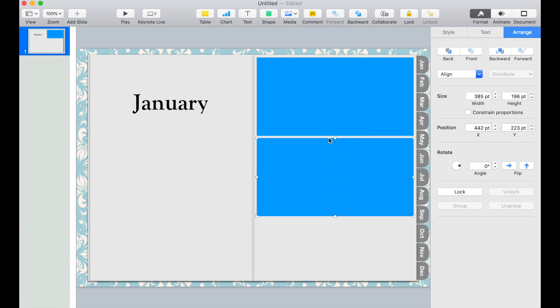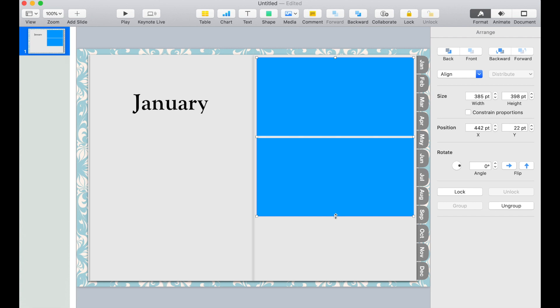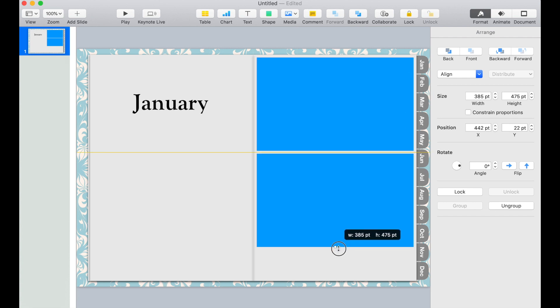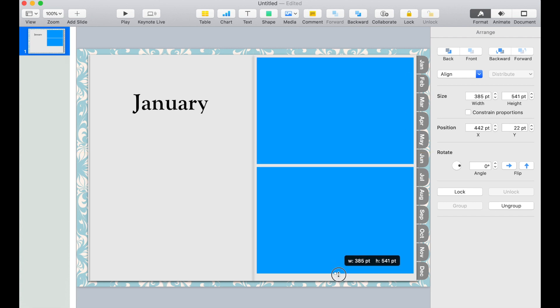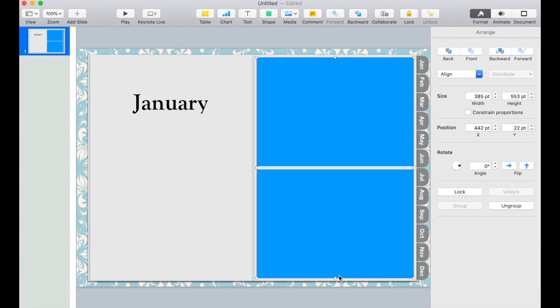I'll duplicate this rectangle and then group them together and then resize them so they're evenly distributed. And when you're done, click ungroup.